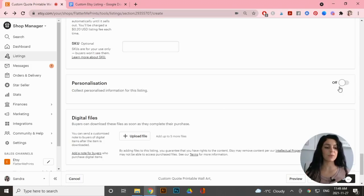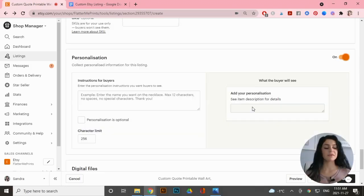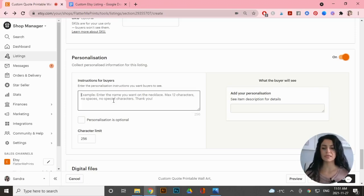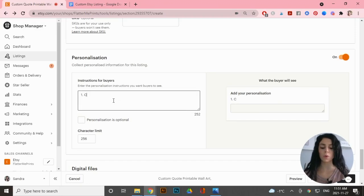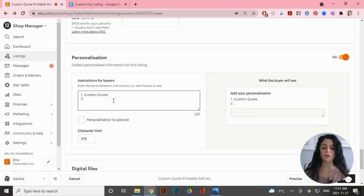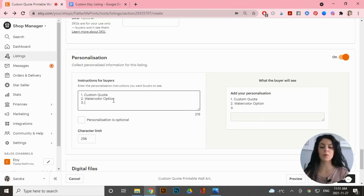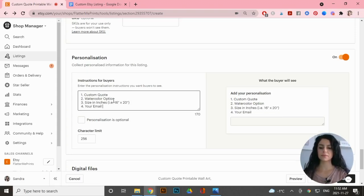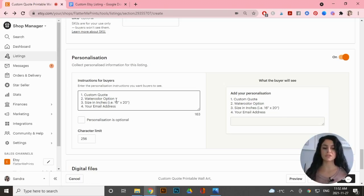The most important part is the personalization box — make sure it's turned on. This is where you list exactly what you want the customer to provide. I'll add: number one, their custom quote; number two, their watercolor option — pink, blue, or purple; number three, the size they want in inches, for example 16 inch by 20 inch; and number four, their email address so I can send the finished file directly to them.